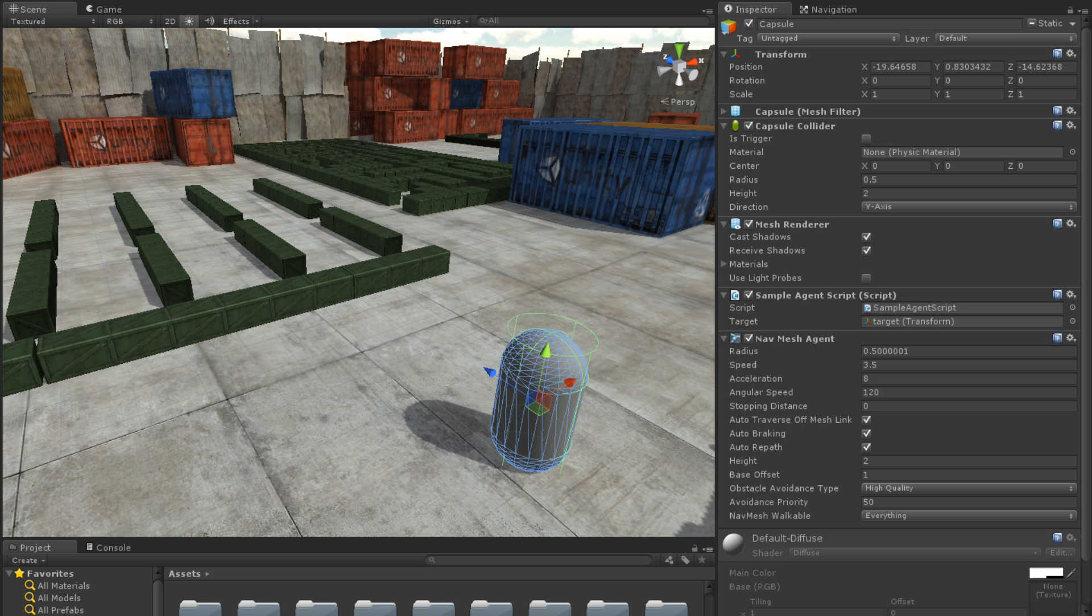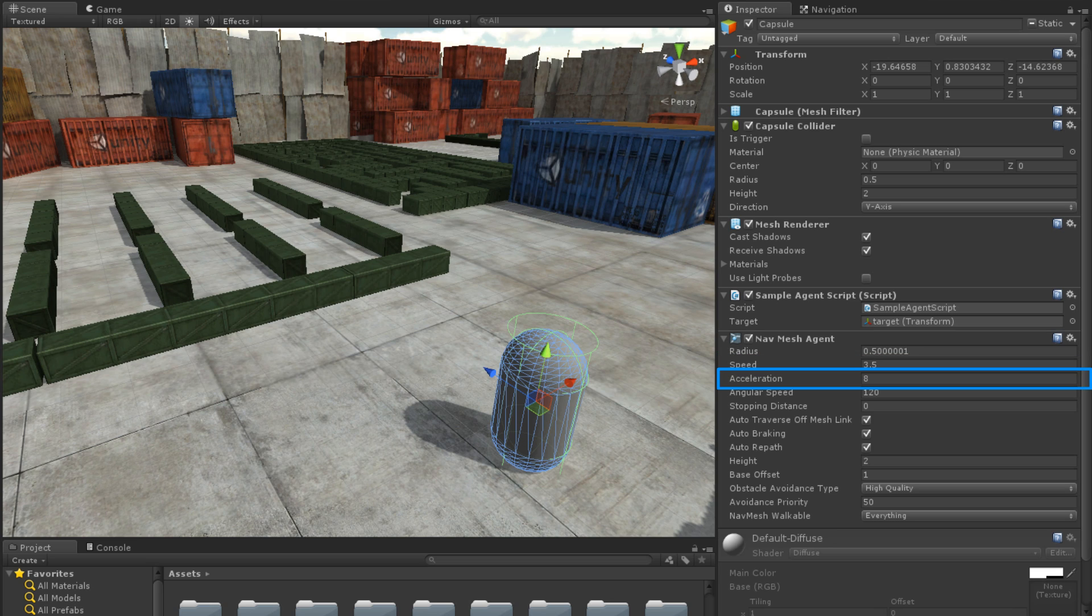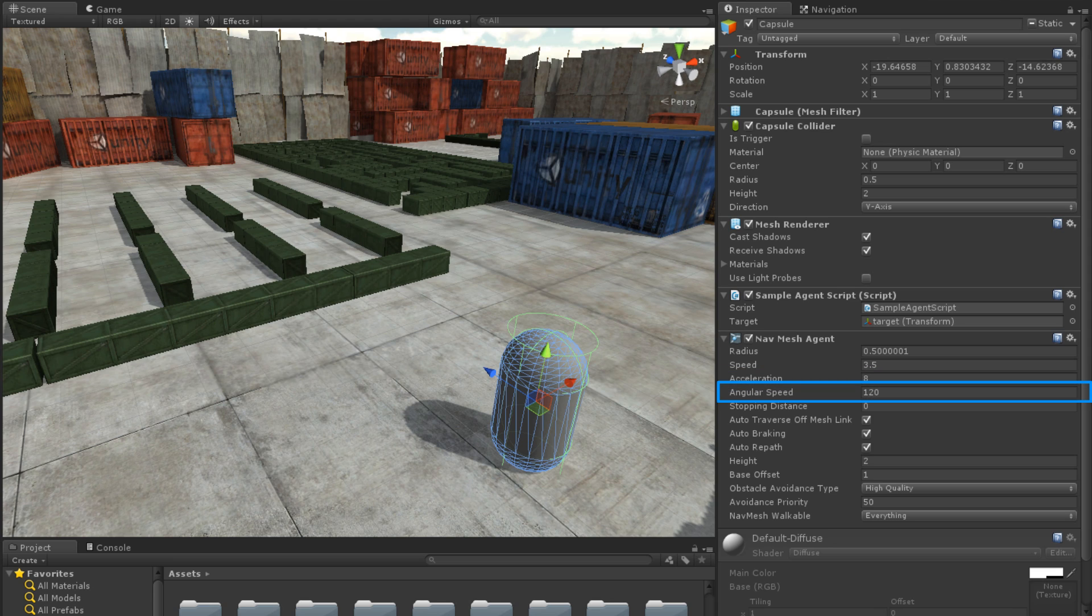The agent has several settings which we can modify to change its behavior. The Radius represents the radius of the agent, while the Speed is the agent's max speed. The Acceleration is how quickly the agent will accelerate, and the Angular Speed is how quickly the agent can turn.